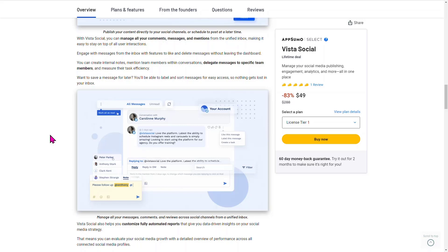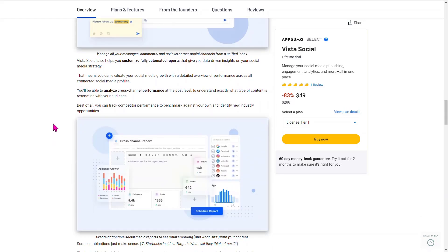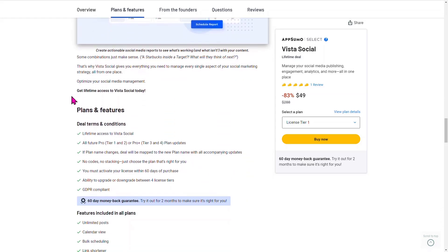A lot of these social media tools are being upgraded with a lot of other things available within them. It's fully customizable. You can get fully automated reports, and you can analyze cross-channel performance as well. That includes Google, Facebook, Instagram, LinkedIn, Pinterest, Reddit, and more.